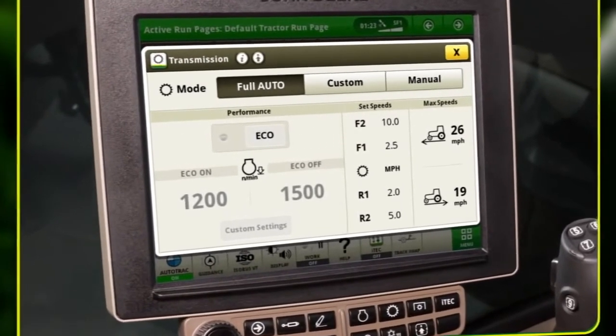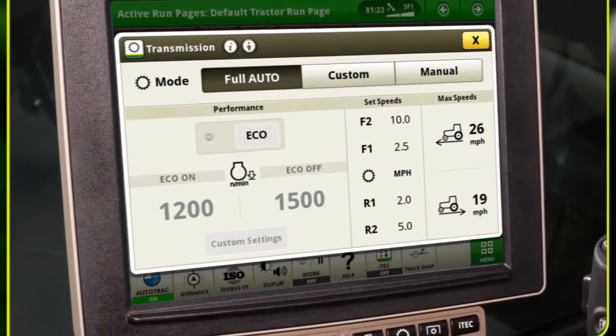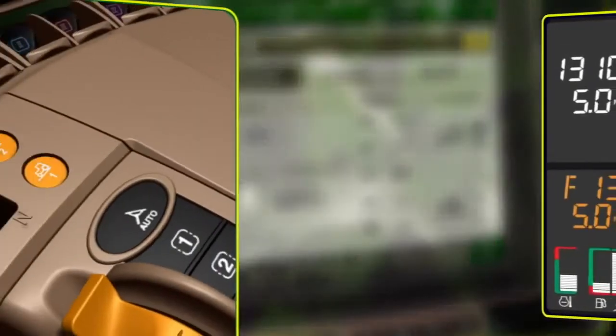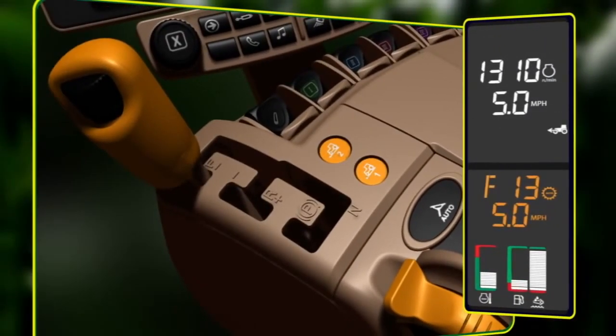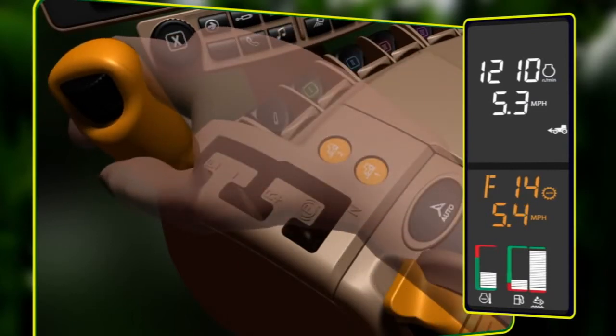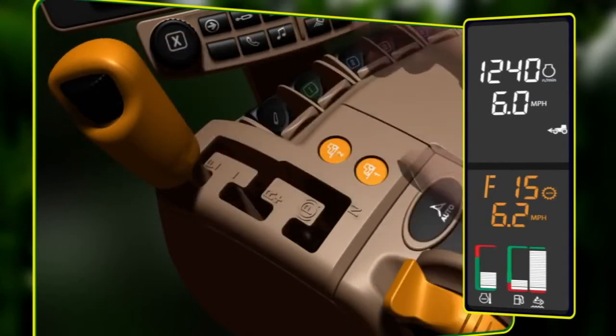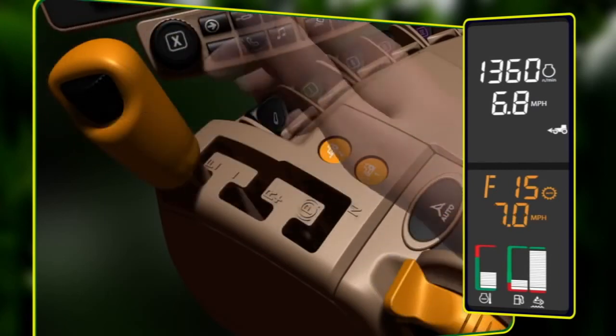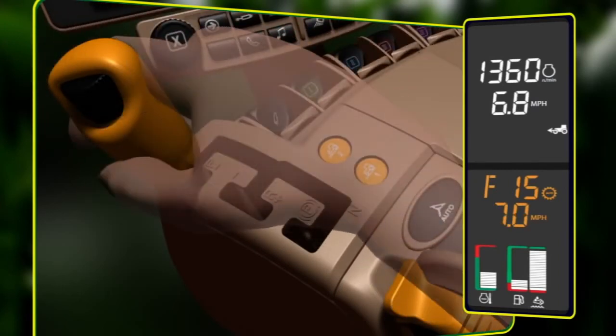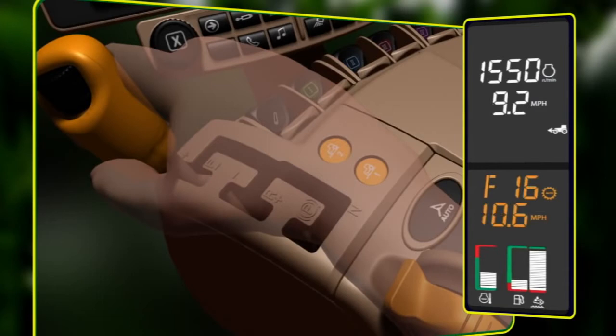It will upshift or downshift gears to maintain the operator's desired ground speed based on current engine load. Bumping the transmission control lever makes large ground speed changes. Finer speed changes are made using the adjusting wheel. Rapid speed changes are made by holding the transmission lever forward or backward.